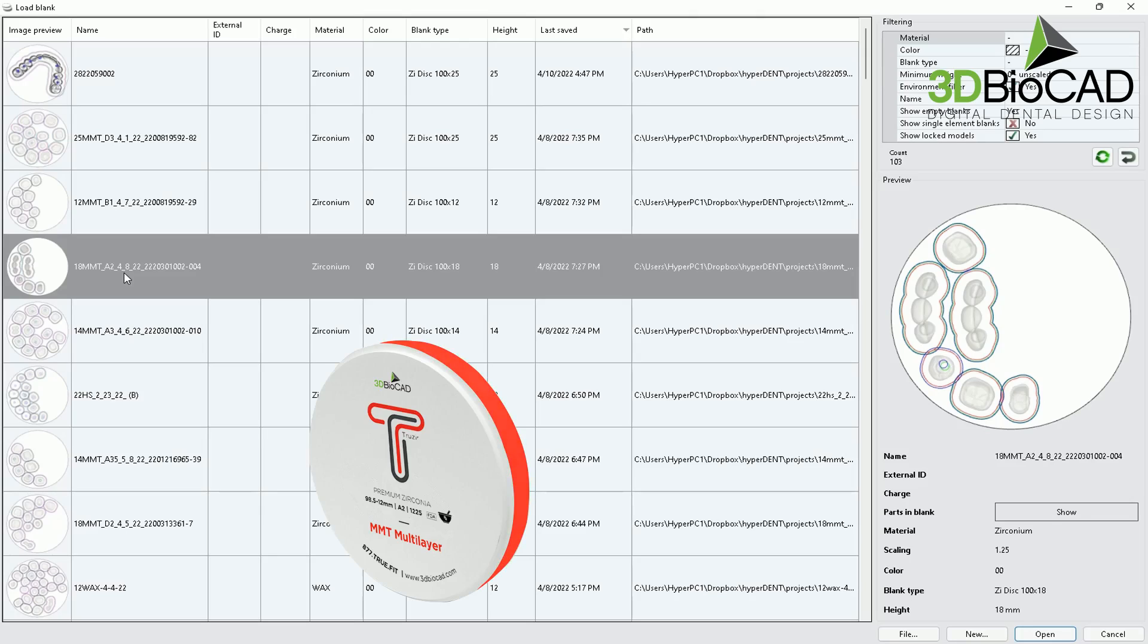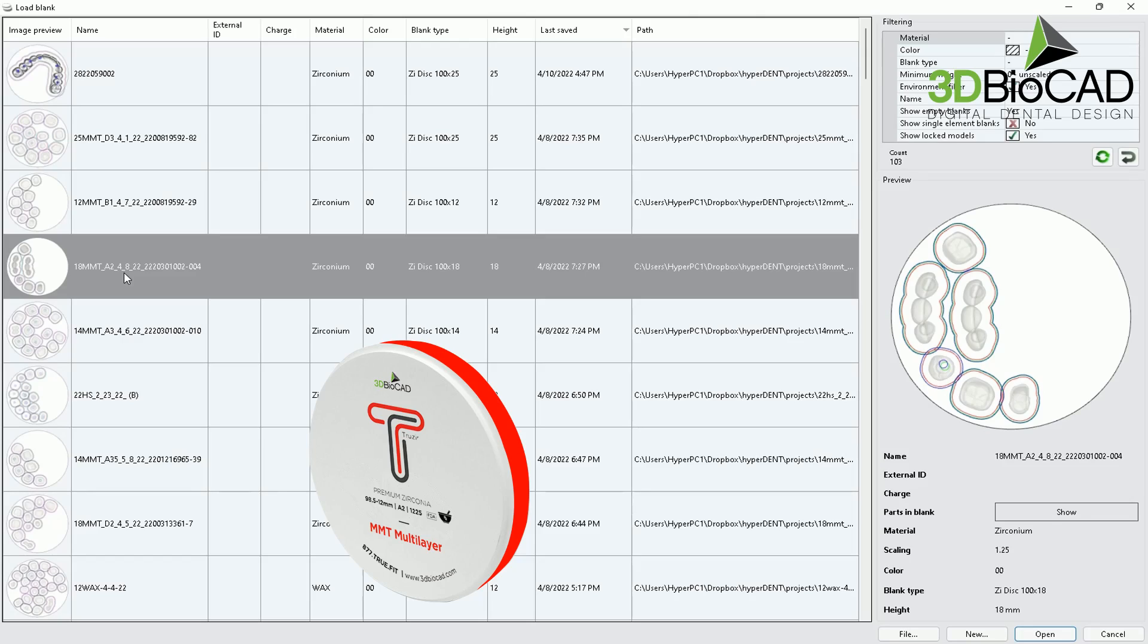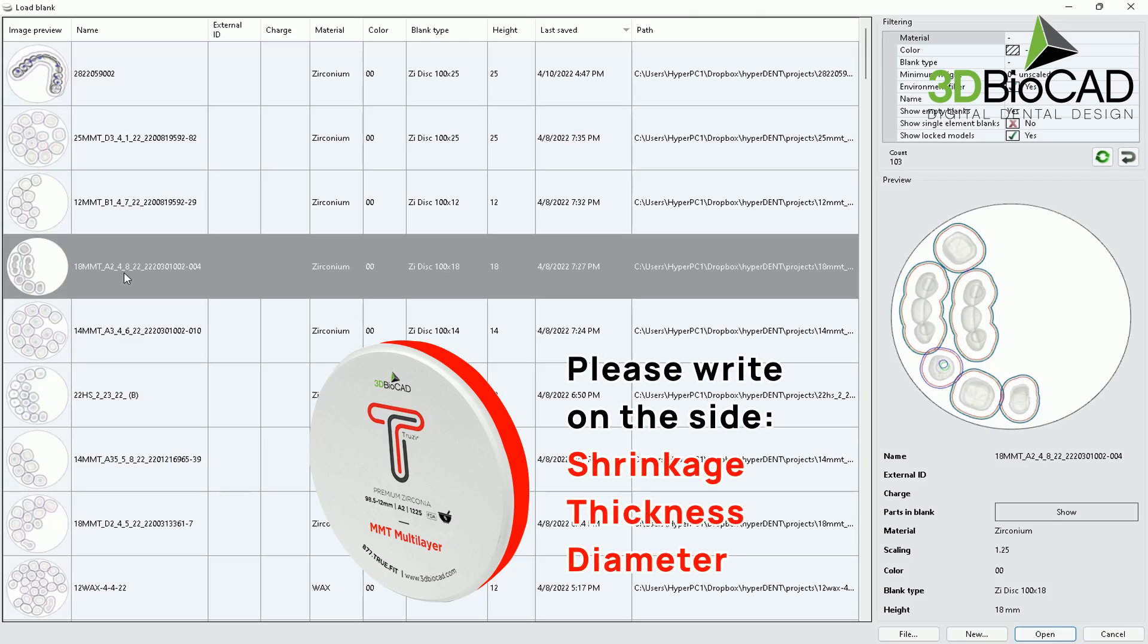On the side of the zirconia blank, if you can use Sharpie to write down, it will be much better because any letters on the top of the zirconium, after the machine mills, it will disappear. So sometimes you might not know what kind of shrinkage, height, or size of the zirconium that you were using before. So make sure using Sharpie write on the side of the zirconia blank.